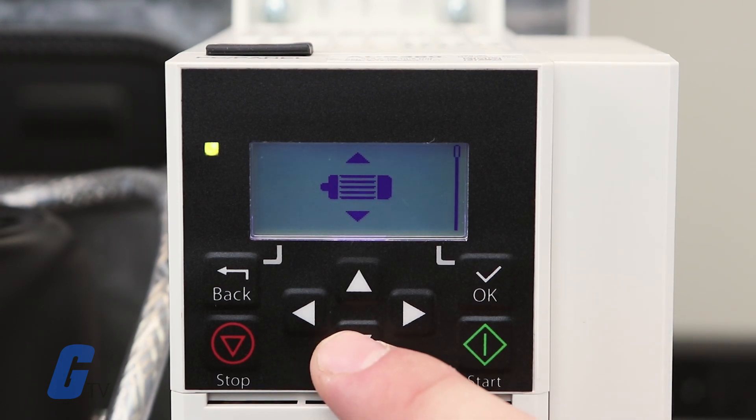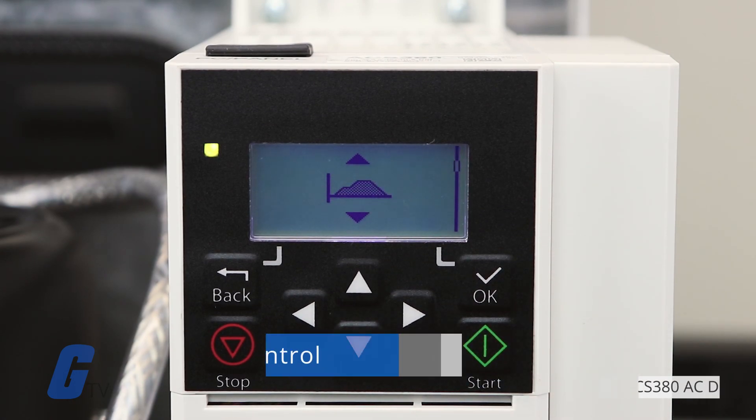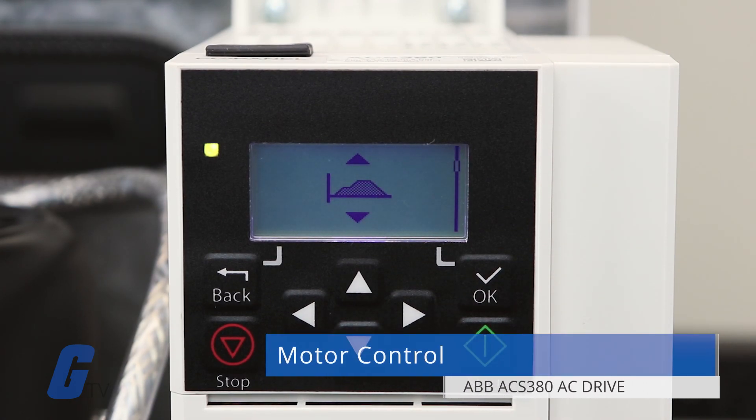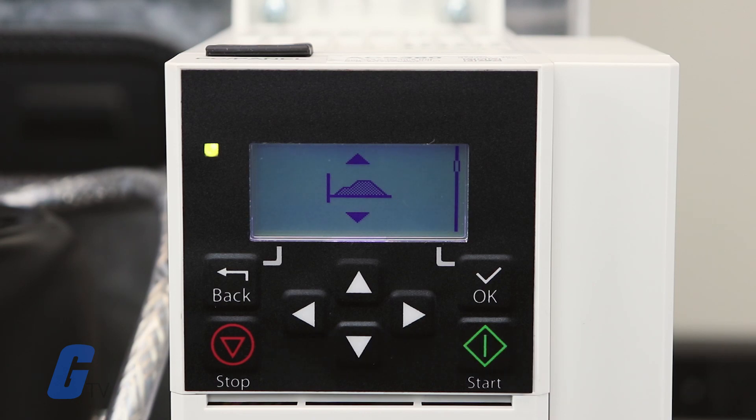The next icon, which looks like a graph, is the Motor Control menu. This is where you will configure your motor settings.